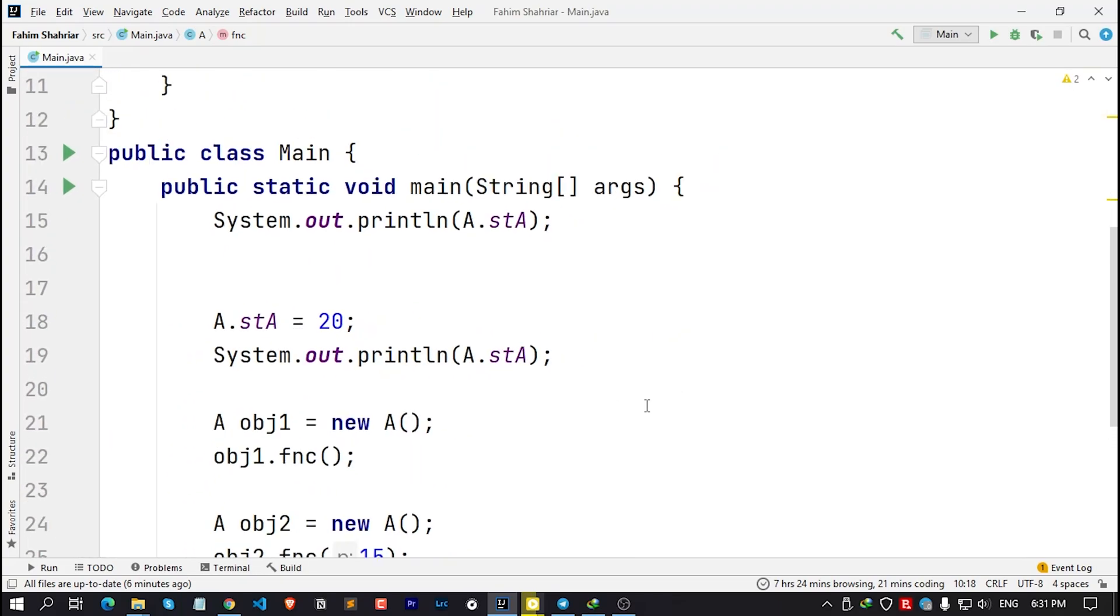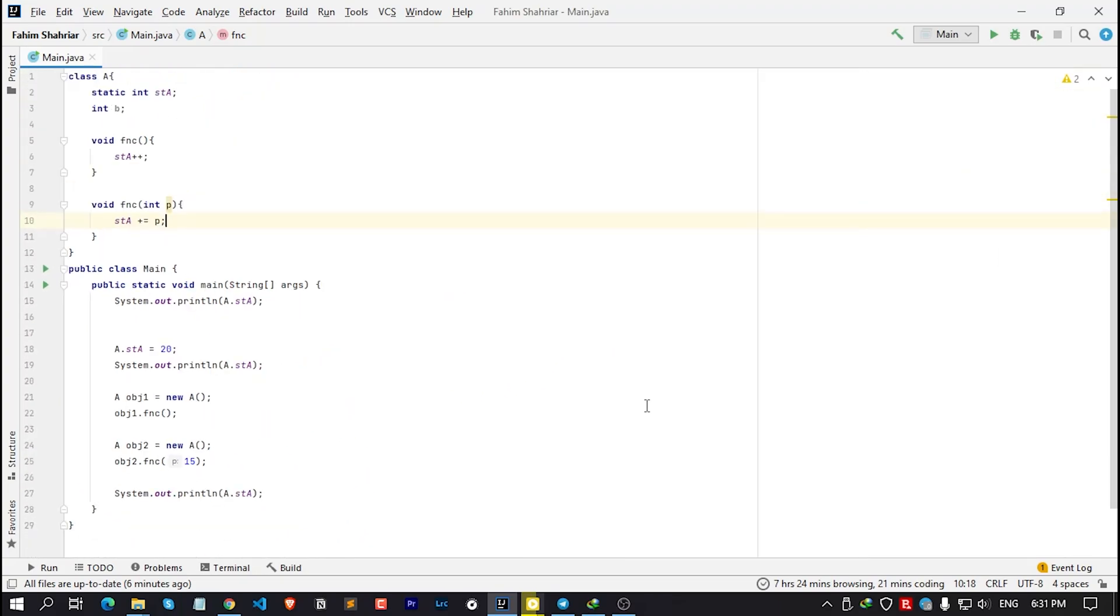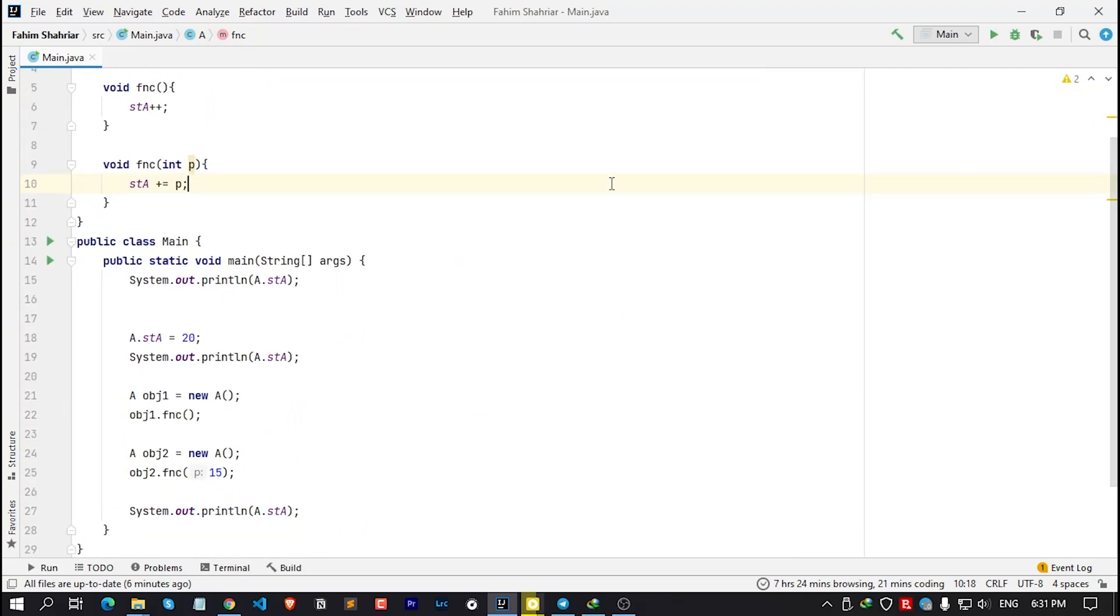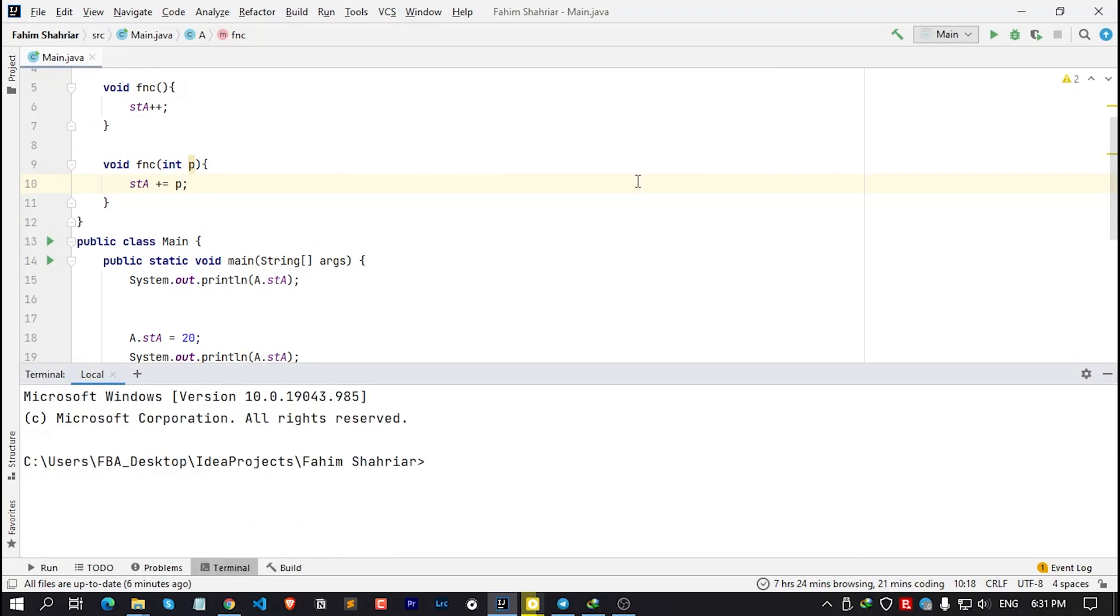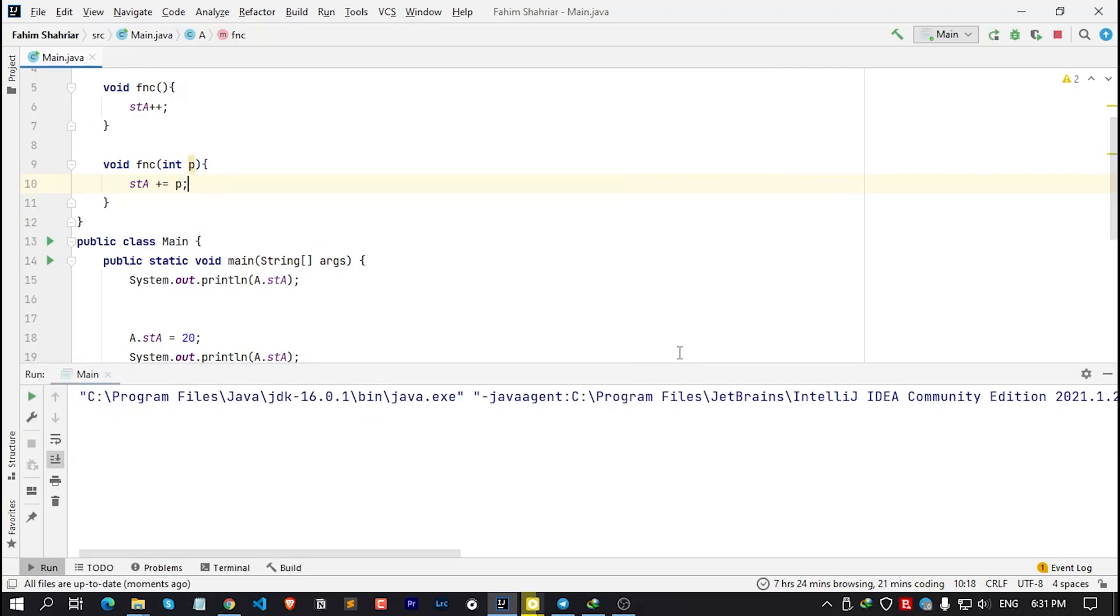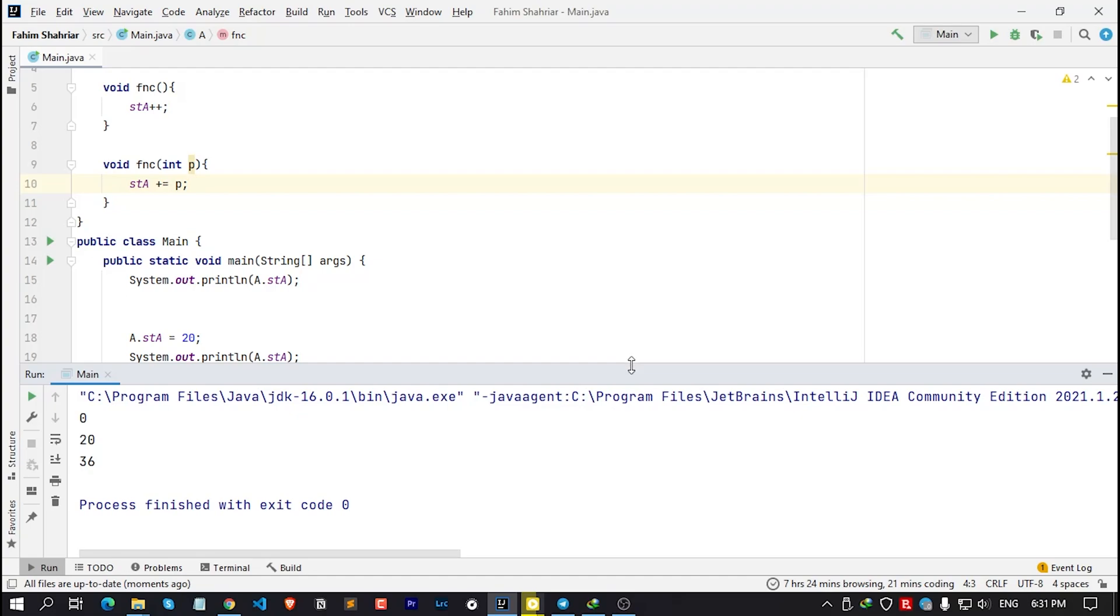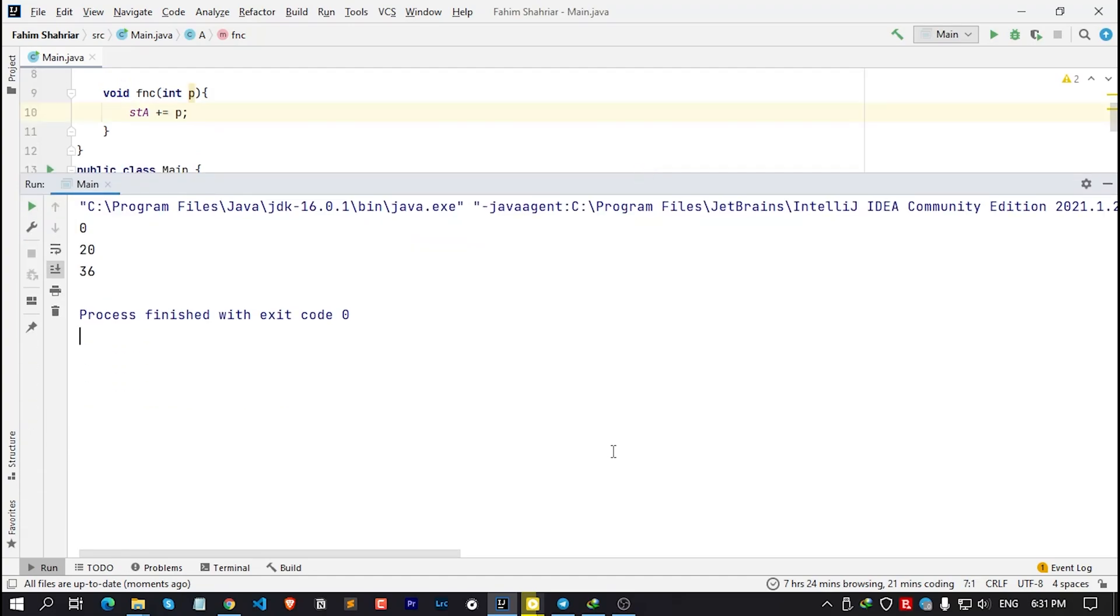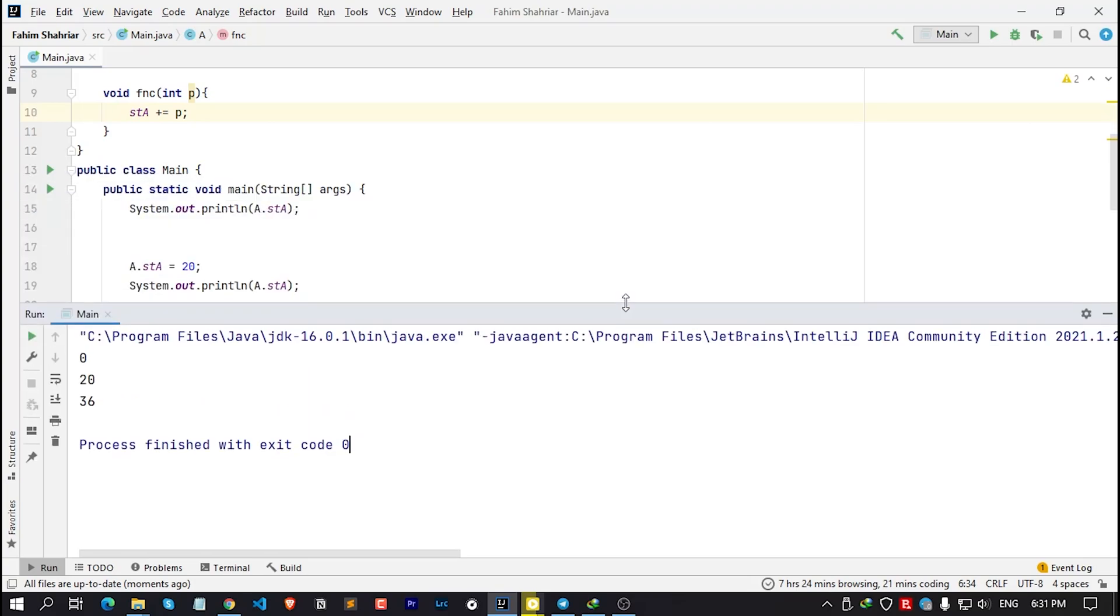And it's also applicable for our terminal window. Like, if I run this code, the terminal window has been opened and I'm getting my output. And if I want to change the font size of this terminal window too, simply click on the terminal and you can change the font size, simply how you did earlier.